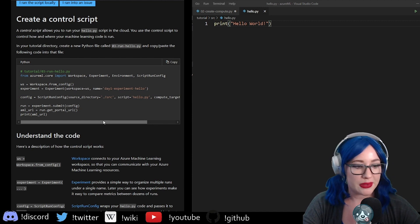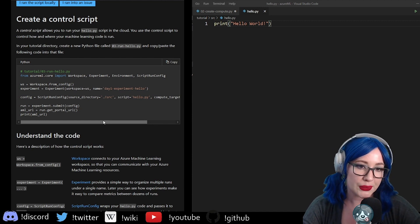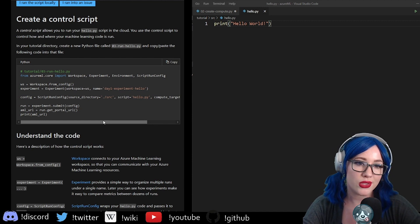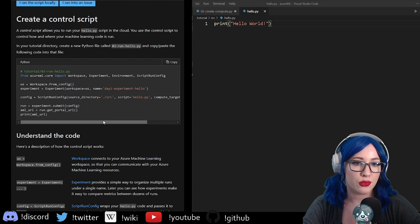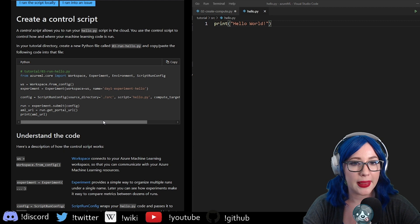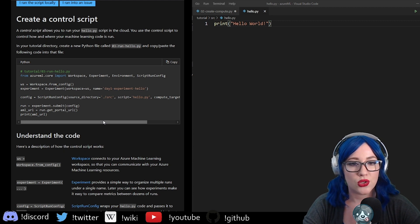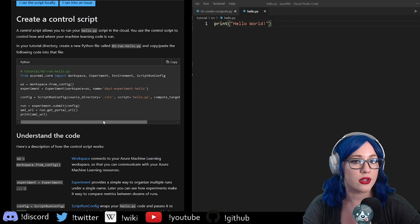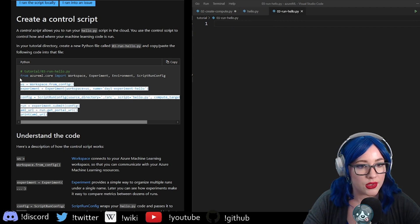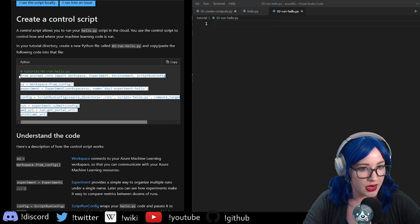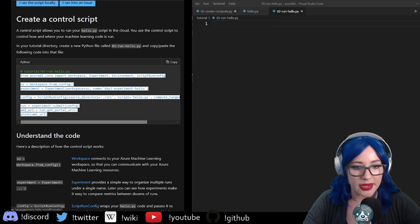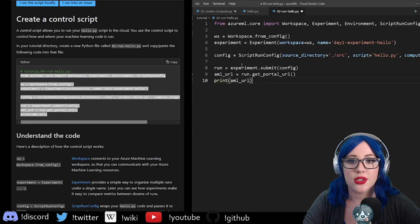A control script — this is something new. The control script allows you to run your hello.py script in the cloud. Use the control script to control how and where your machine learning code is run. So I'm going to copy this and then take a look at it line by line and see what's going on.